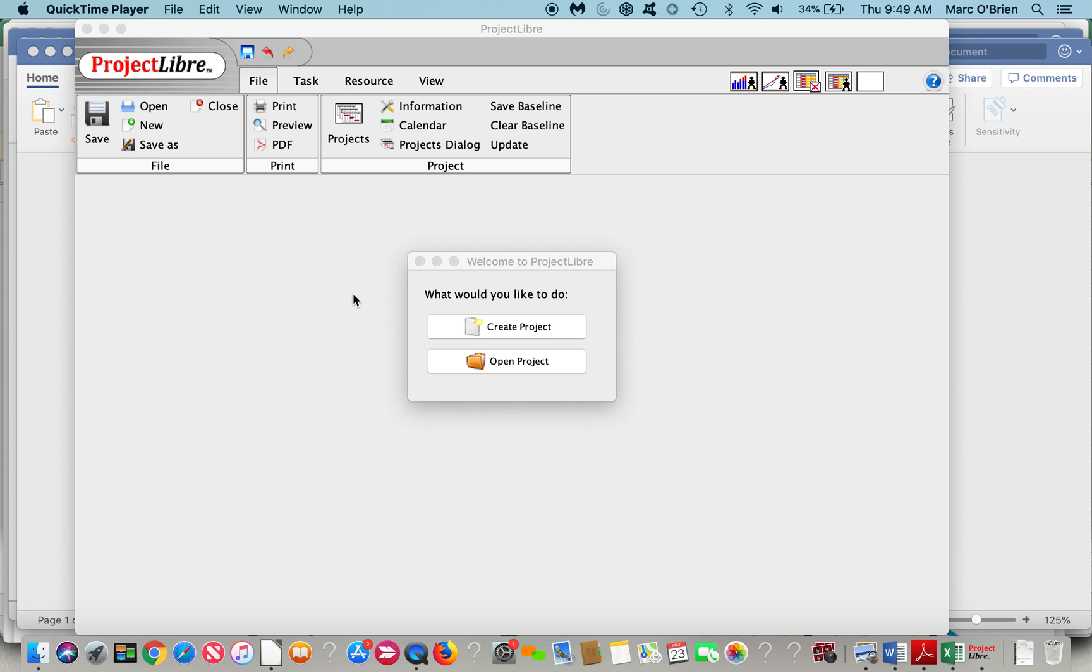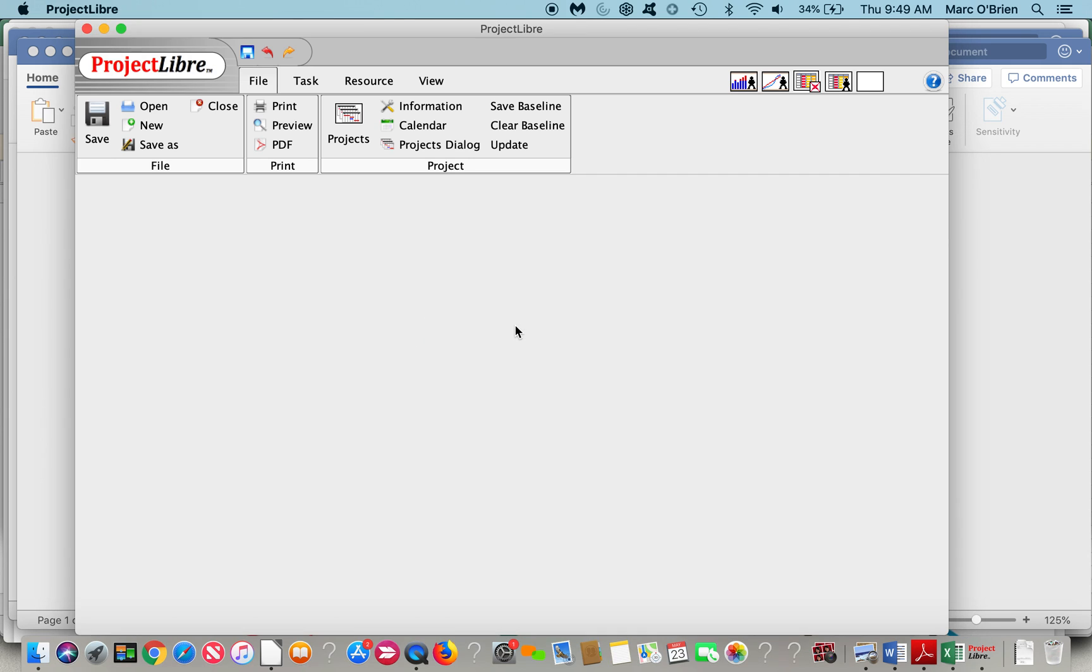It has been downloaded over 4 million times in 200 plus countries and has been translated into 21 languages. It is available in Linux, Mac, and Windows, and you can open existing Microsoft Project files.